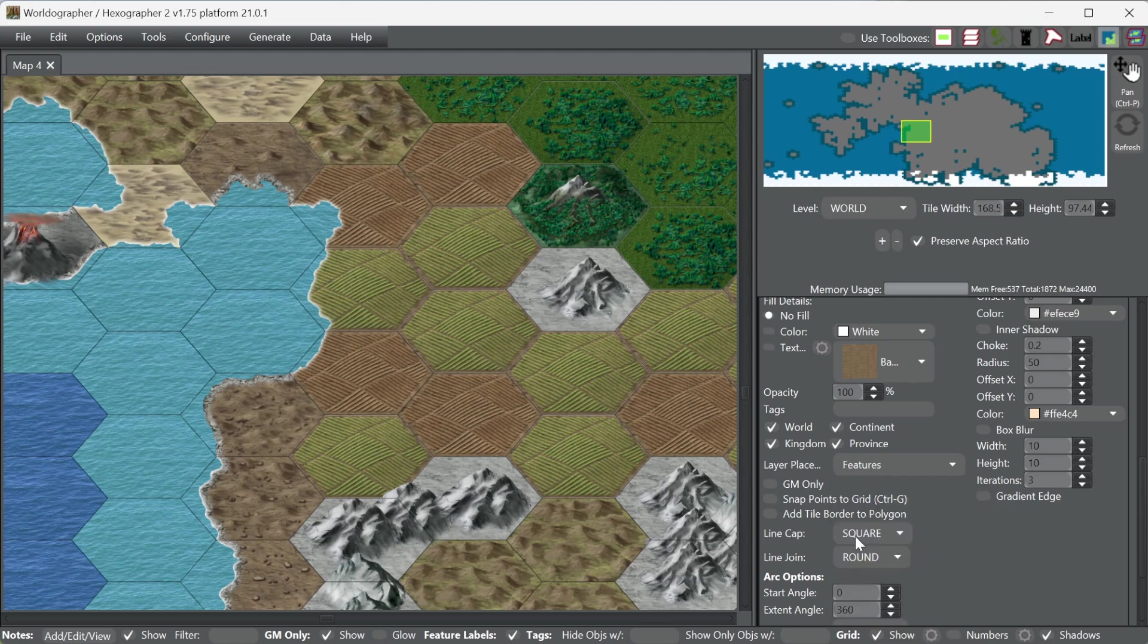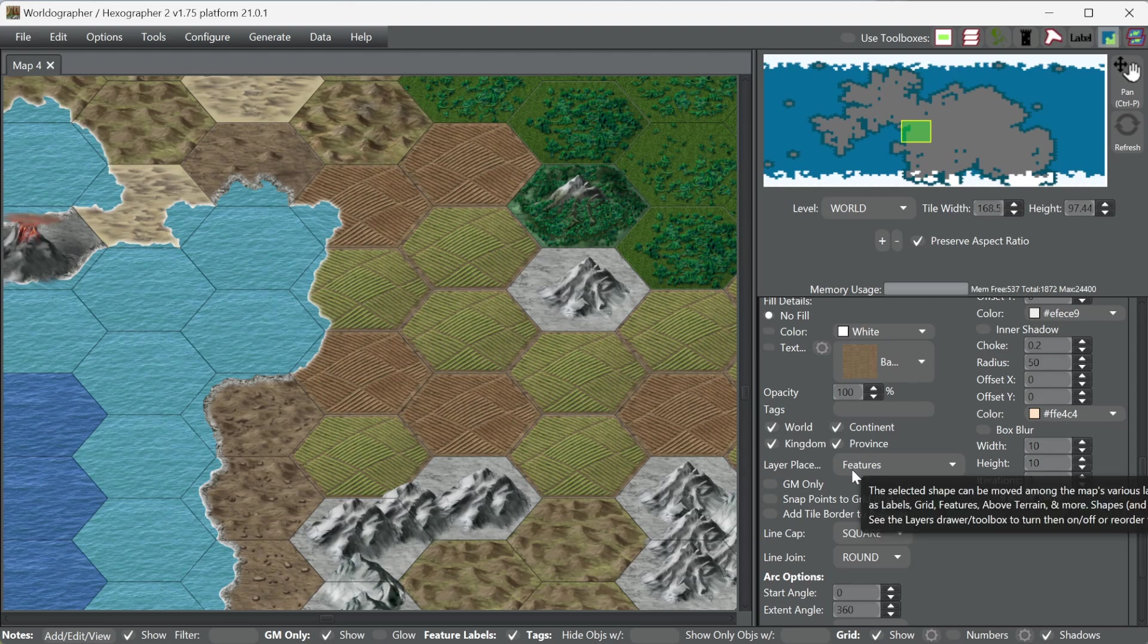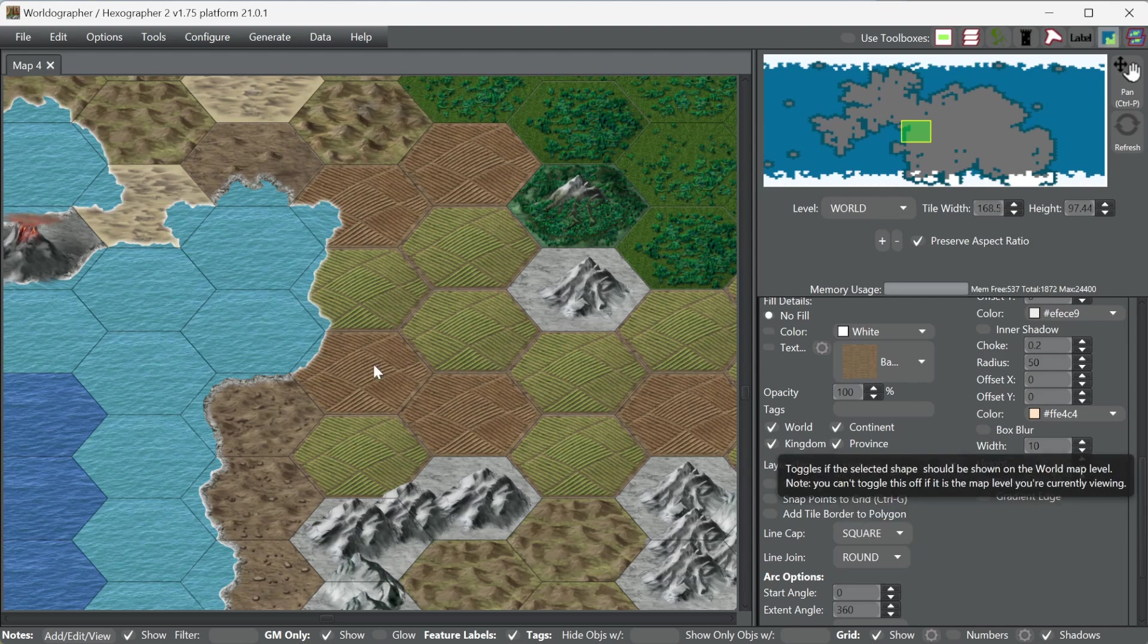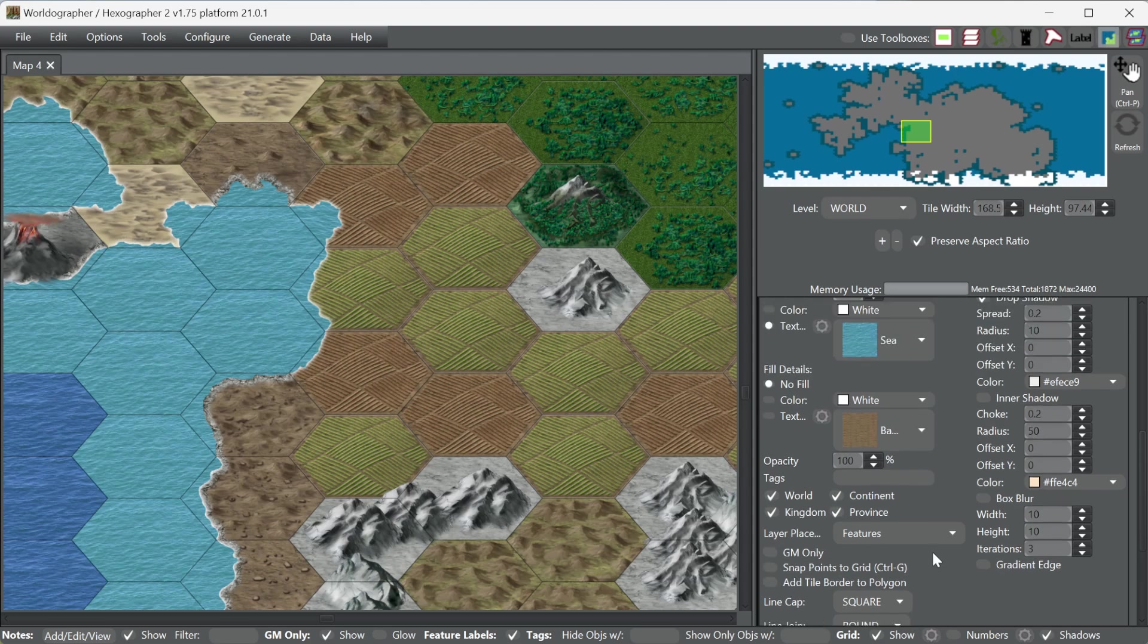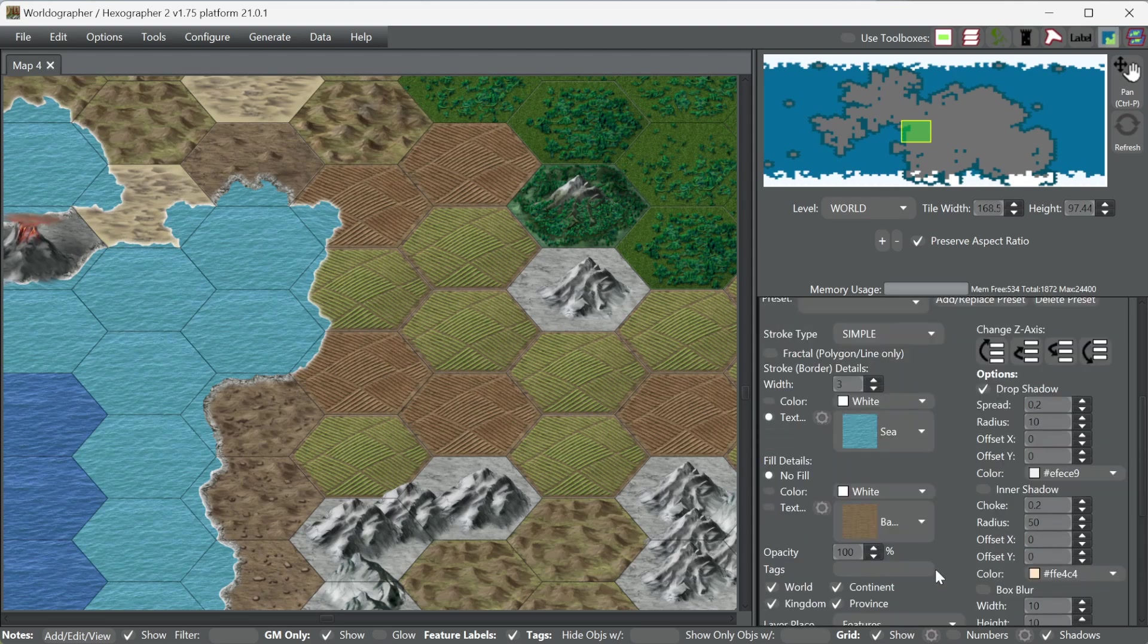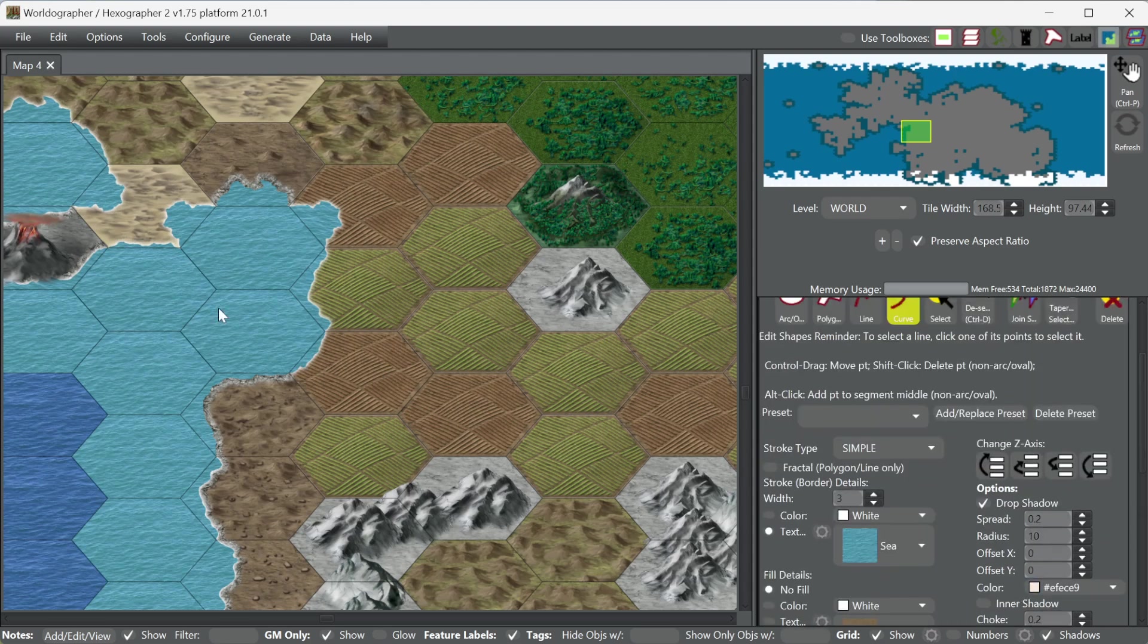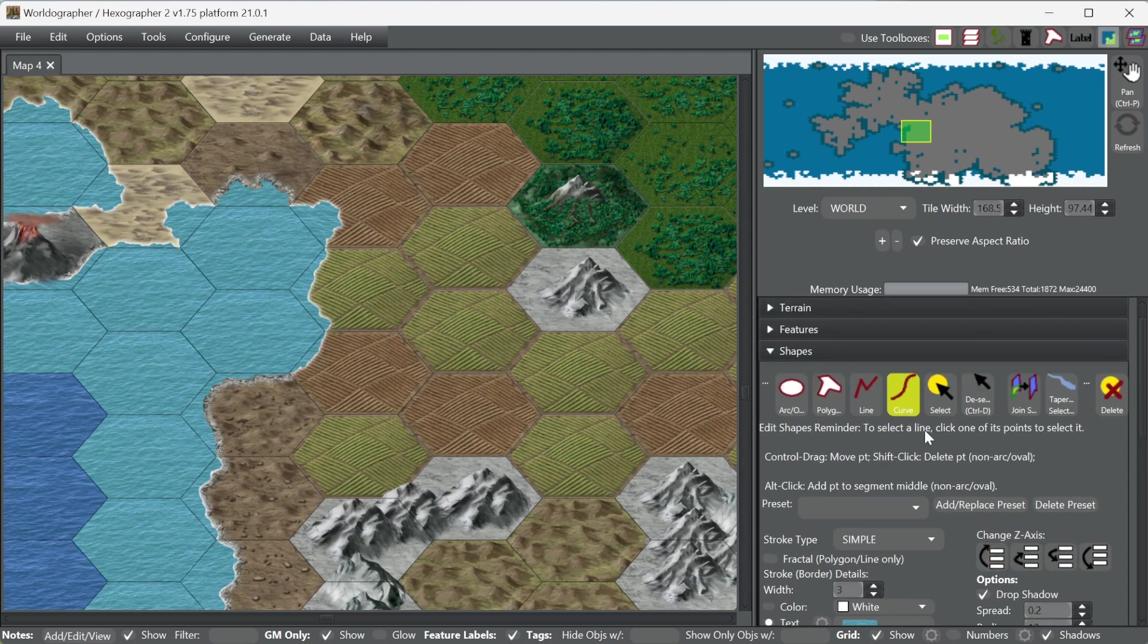And we're going to put it on the features layer, because we do want it to show up above the features. Shapes on any layer are drawn before features are drawn. So because this is a shape and that is a feature, the coastline is a feature, it would be drawn first.